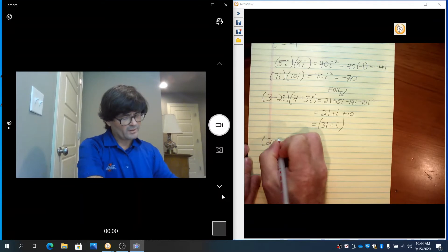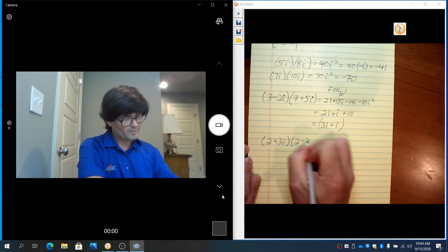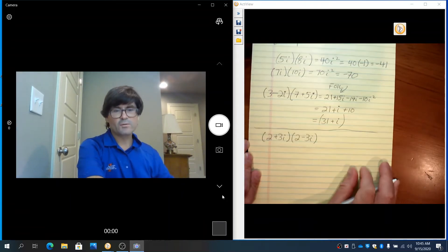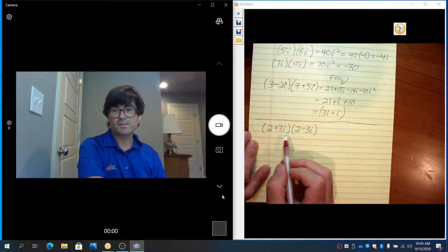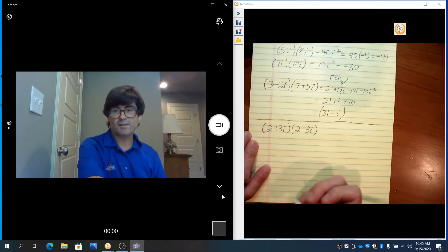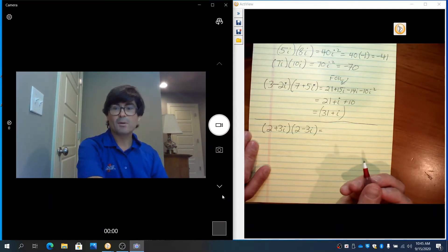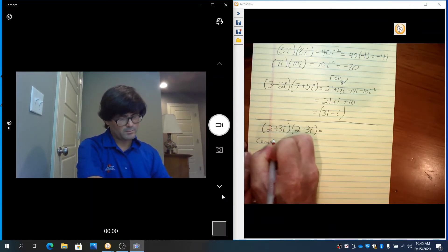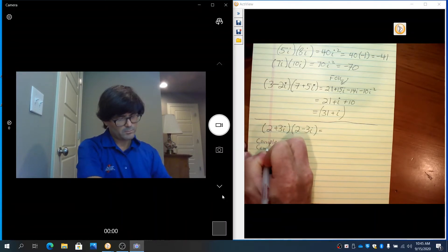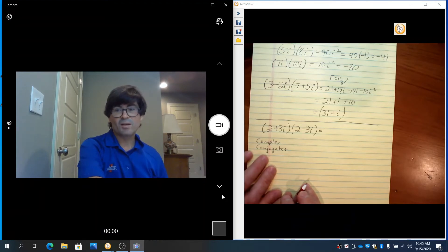In a different video, we're going to learn about complex conjugates. That's when you have two complex numbers that are exactly the same except they have different signs. There's a lot that goes into complex conjugates and they're useful. When they're multiplied together, you get a real number — I'll show you why.